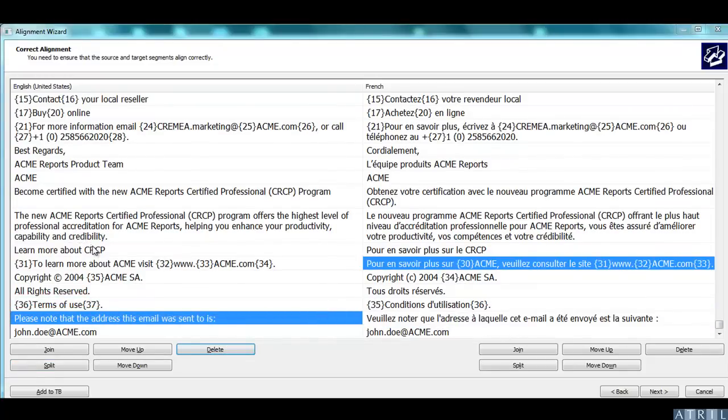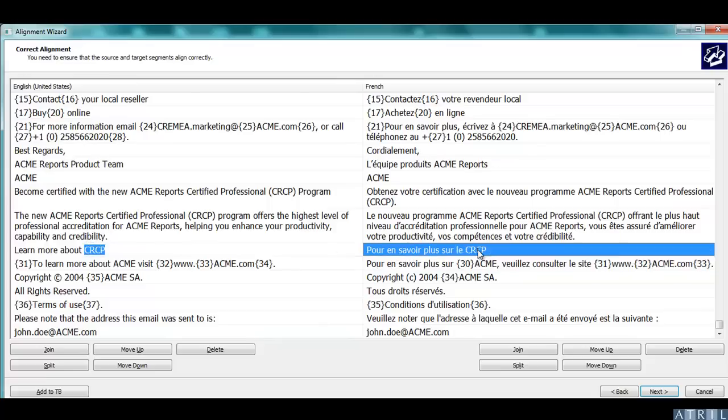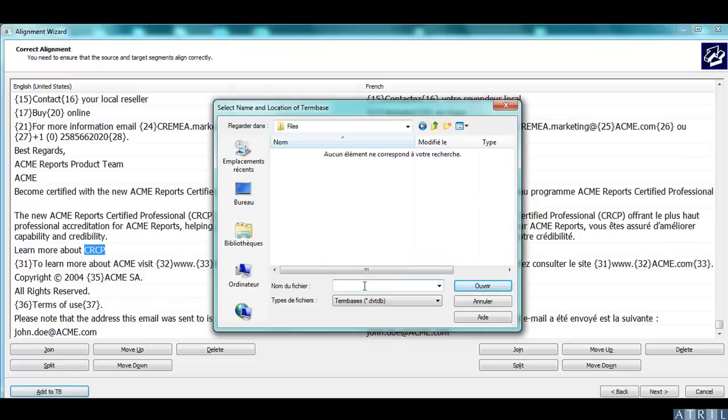When you are aligning, you may encounter some terms you want to enter in your database. You can do that by selecting the term in the source and the target and clicking on Add to Term Base.